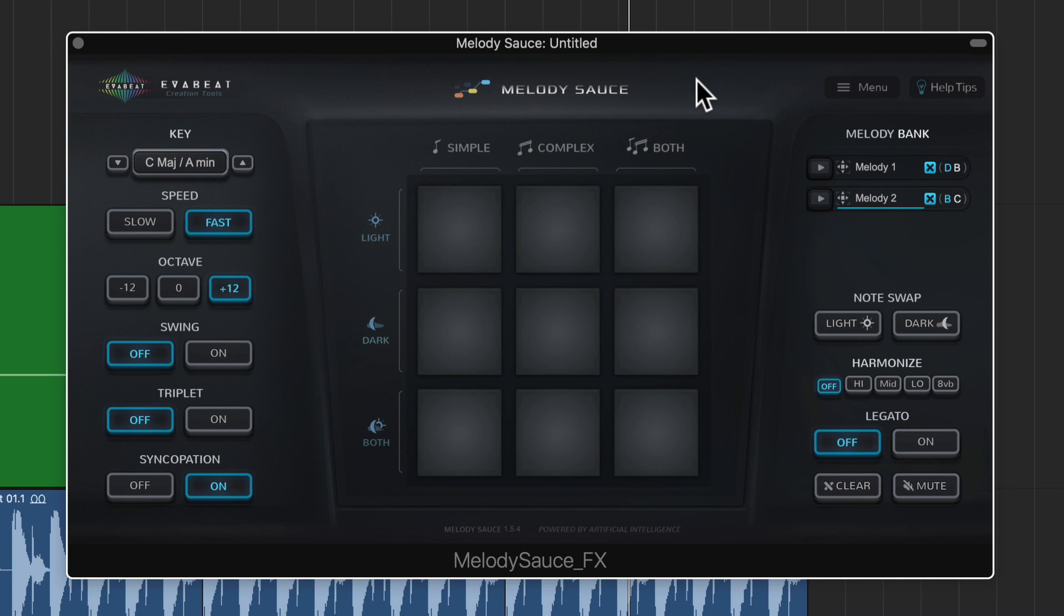Hey guys, this is Music Tech Help Guy and today I'm checking out the Melody Sauce plugin from AvaBeat. These guys reached out to me a while back asking me if I could do a review of their plugin and finally got around to it. Sorry guys, it just takes me forever to get these things done sometimes.